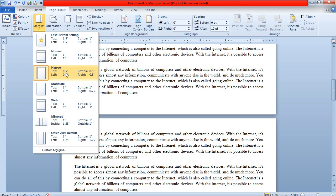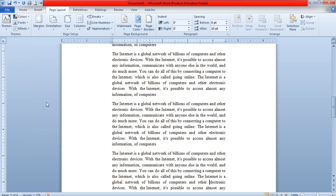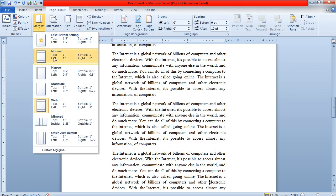Similarly, the bottom margin is also reduced. If you want to change the margin to Wide, then you'll have maximum margin on your page, and automatically the three-page content will move into four pages. So basically you can set the margin according to the type of page you have and what you want to print.